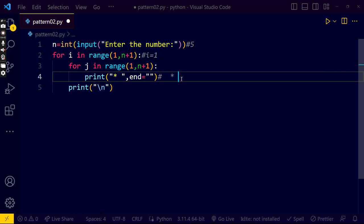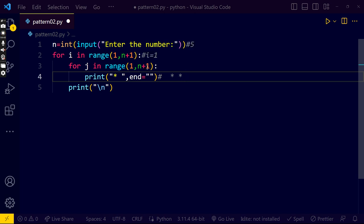Next j is 2, star will be printed. Likewise j is 3, star will be printed. Next j is 4, star will be printed. Next j is 5, star will be printed. Next j is 6.